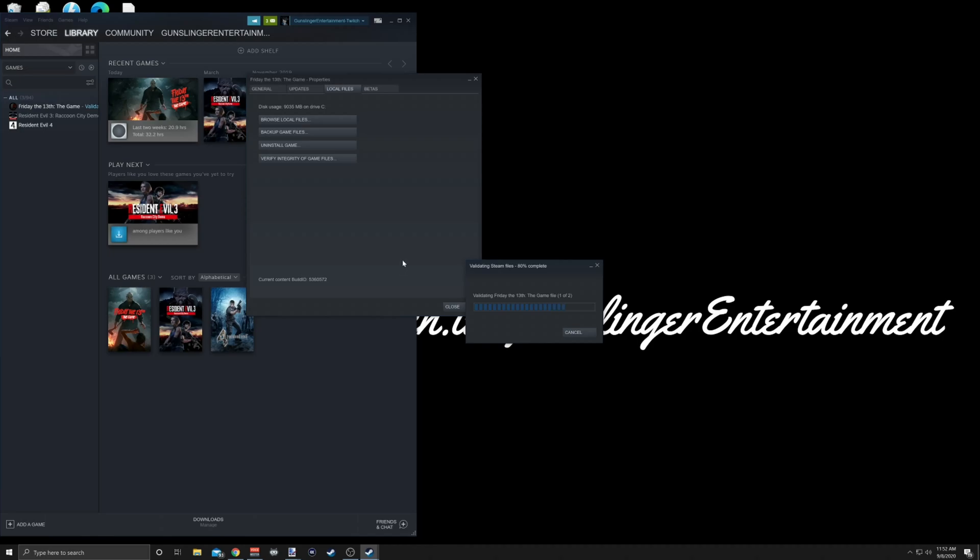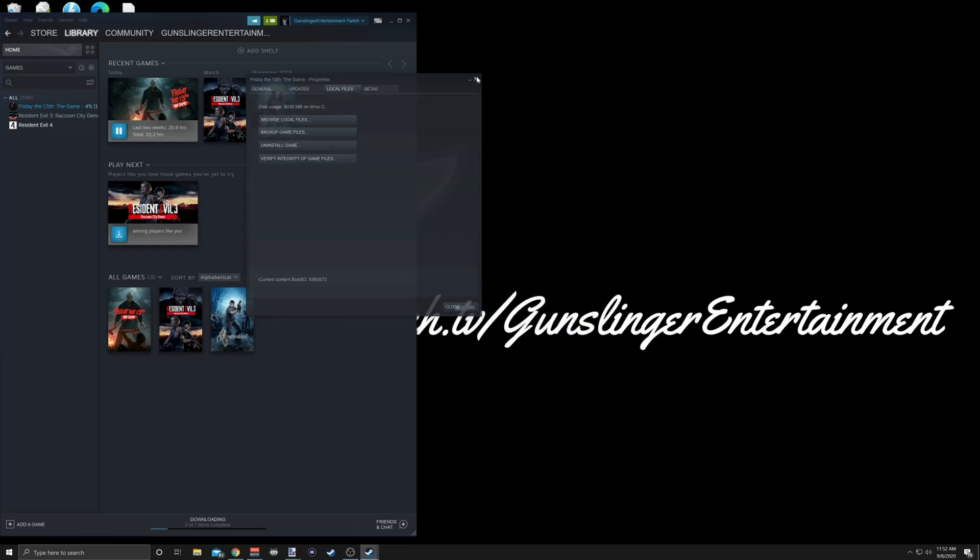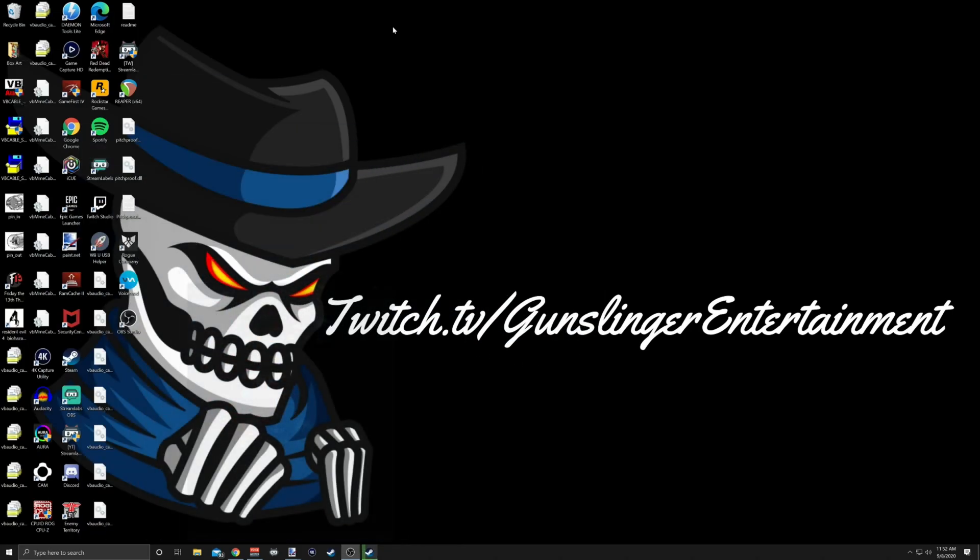But it'll get the app running and it's much quicker than uninstalling and re-downloading. So once that's done, you can shut all this down, minimize that, and I'm just going to go ahead and open up Friday the 13th.